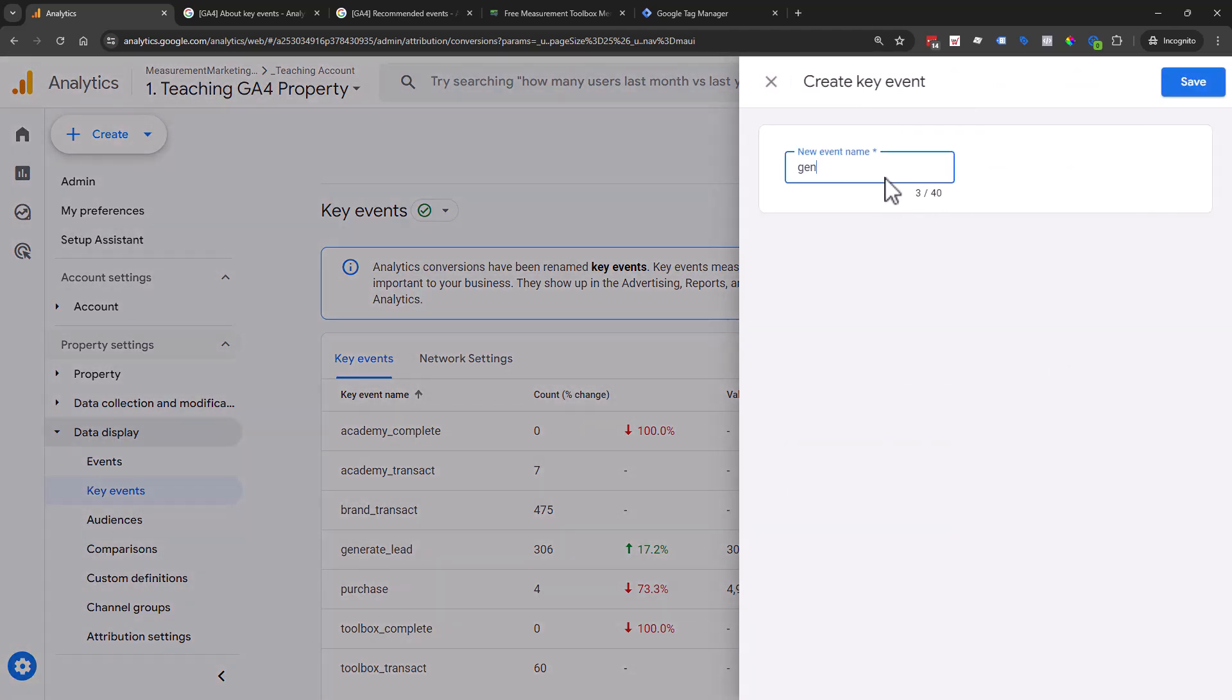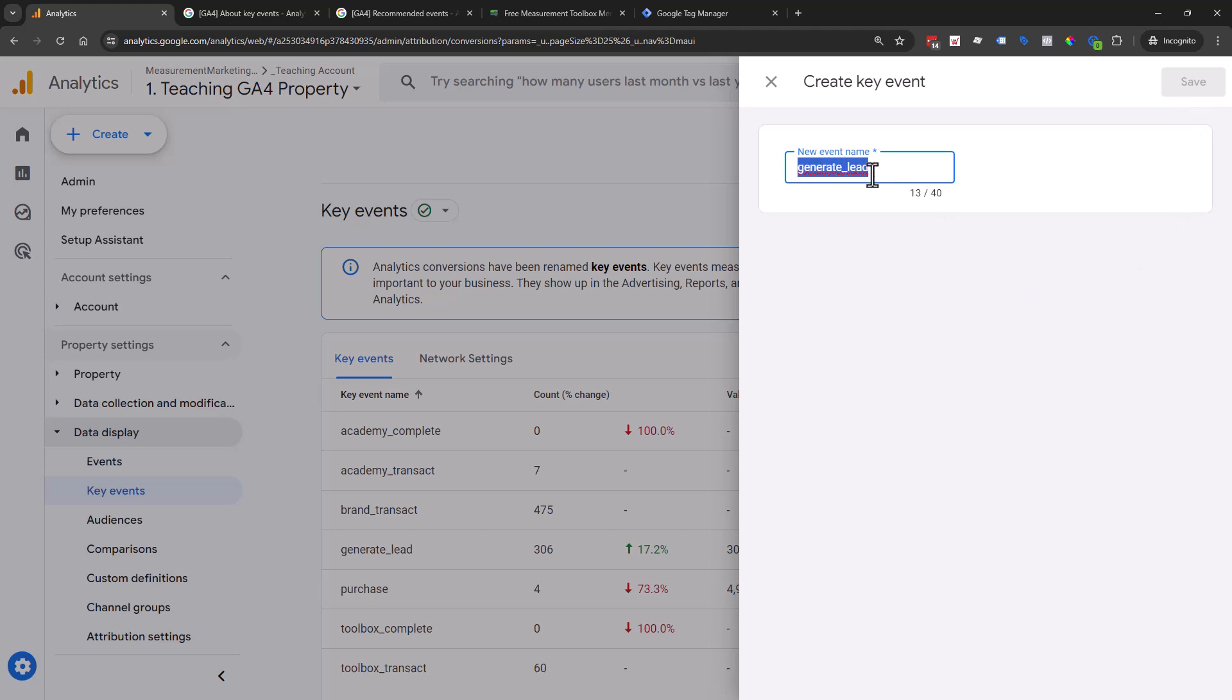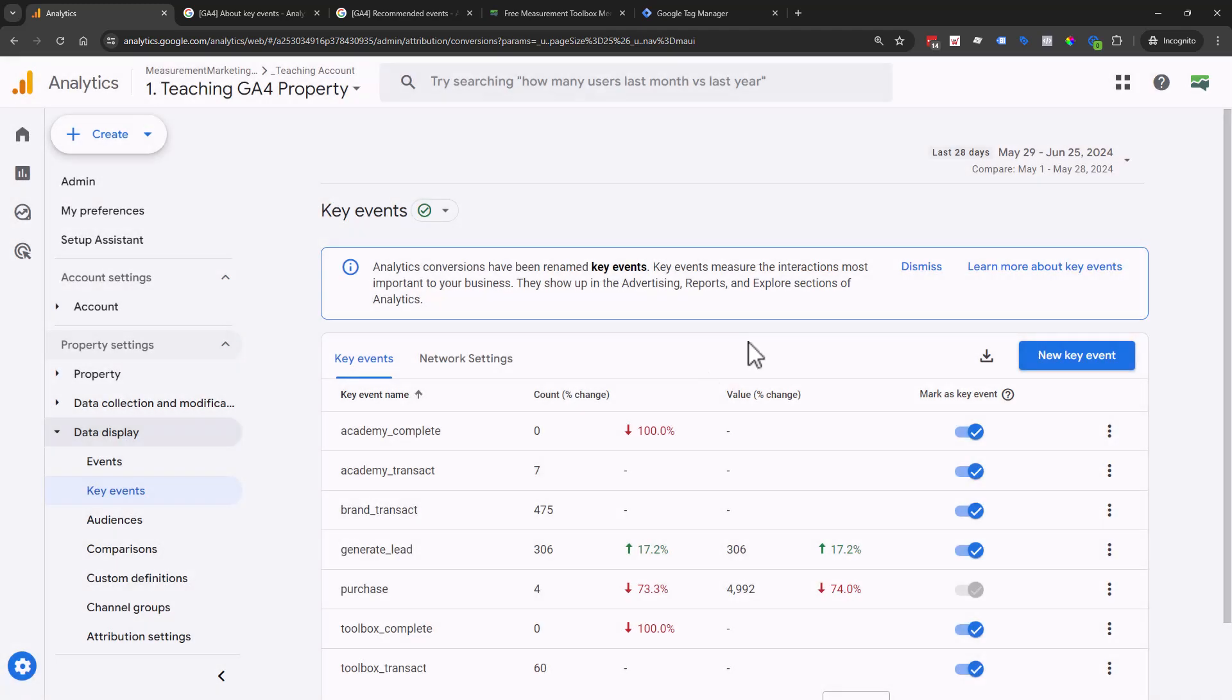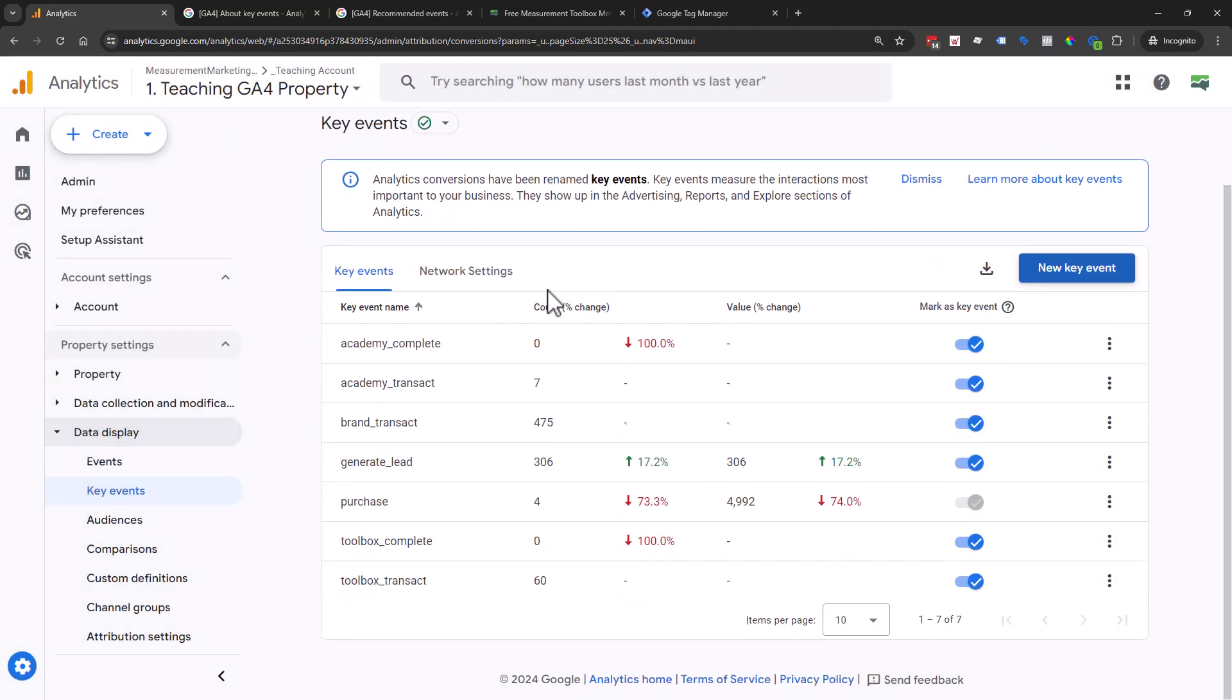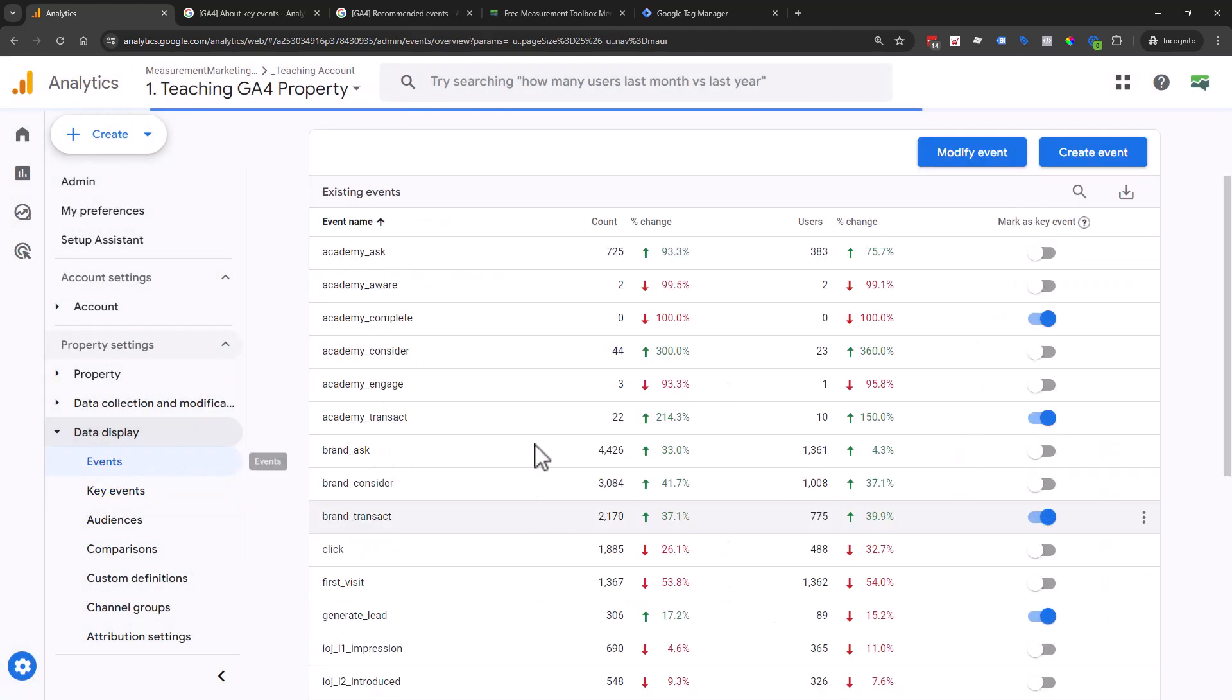Then as we come back in here, after we go through and test in what we call TBV, trust but verify, the information is going to come through in this way. Then we just flip the toggle. Or as we showed previously without Google Tag Manager, you can force it to come through here. If you don't have any data currently and don't want to wait on it, you can come in here and say generate lead and force it through as a new key event.